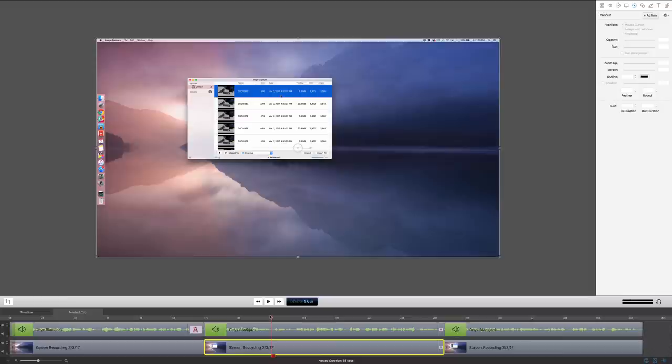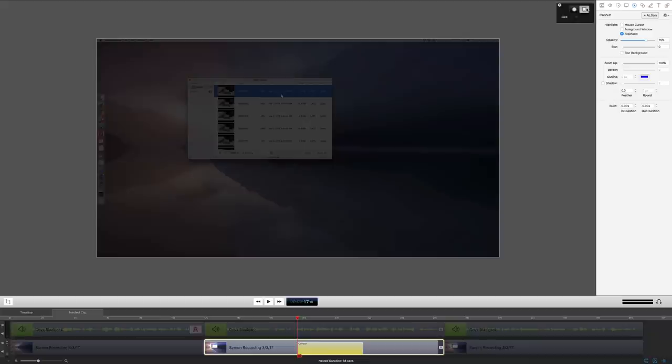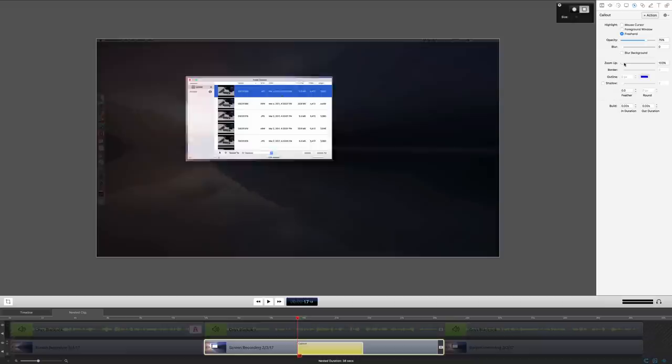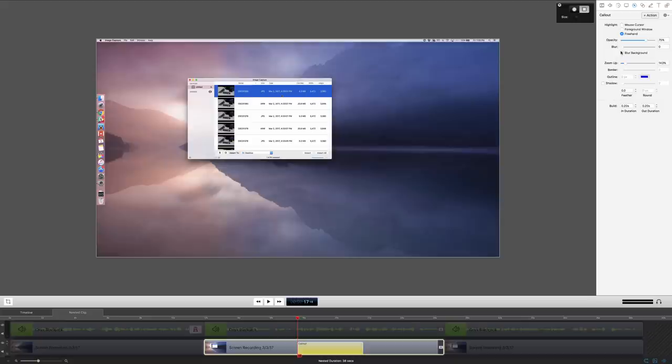ScreenFlow 6 is, in my opinion, the best screen capture application on any platform, not just the Mac. Let me just show you one reason why I like this, call-outs. So I'm going to add a call-out. I'm just going to add an action here. I'm going to select Freehand. I'm going to choose the square. And I'm just going to draw right around this window for image capture, and now I'm going to zoom it up a little bit like this. I'm going to add a build-in of 0.20 seconds like that. And I'm going to blur the background.